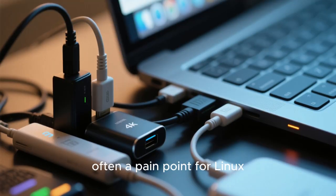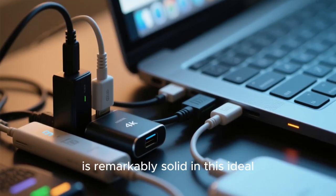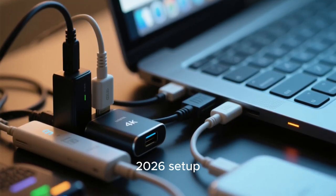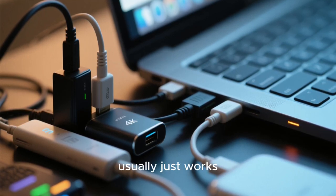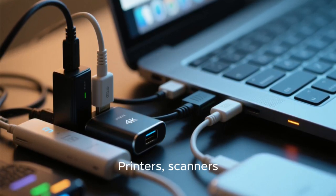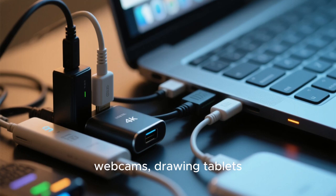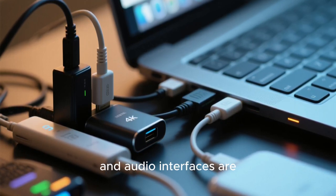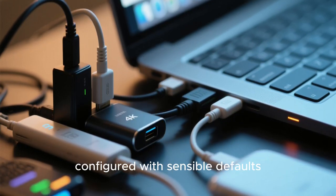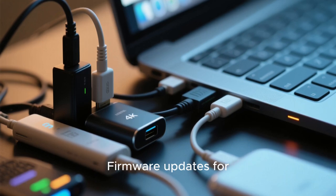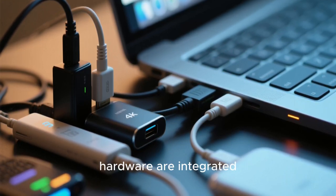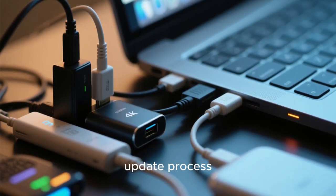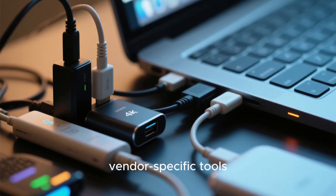Hardware support, often a pain point for Linux, is remarkably solid in this ideal 2026 setup. Plugging in a new device usually just works. Printers, scanners, webcams, drawing tablets, and audio interfaces are recognized quickly and configured with sensible defaults. Firmware updates for hardware are integrated into the system update process, reducing the need for vendor-specific tools. This makes Linux feel like a first-class citizen on modern hardware rather than an afterthought.